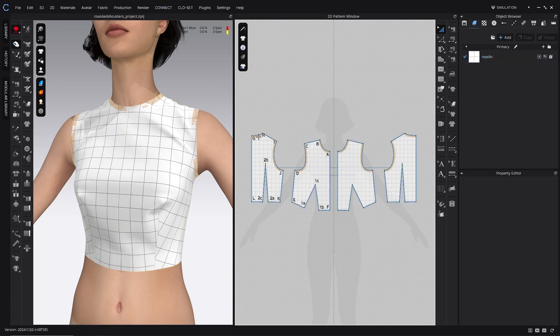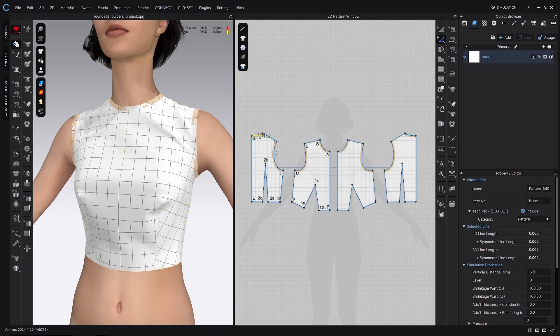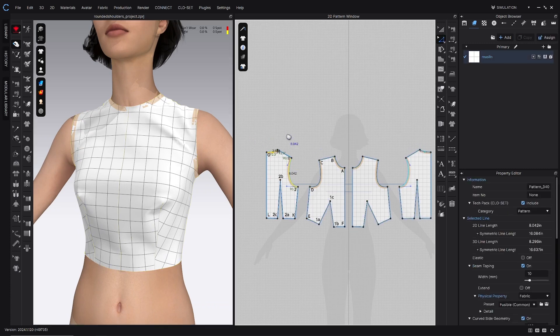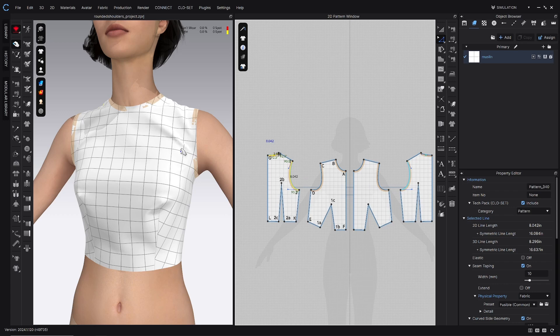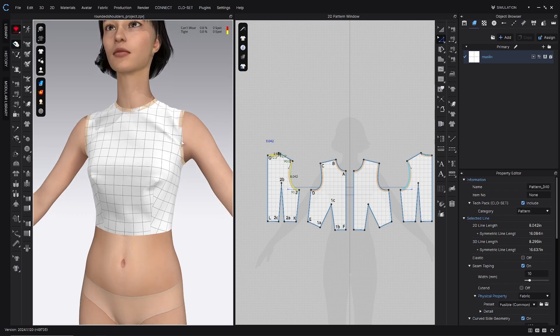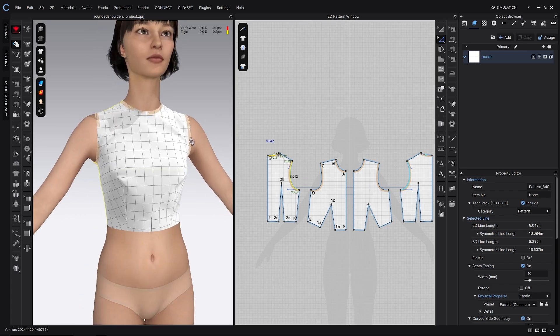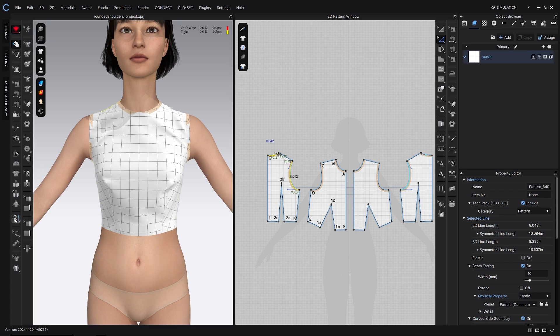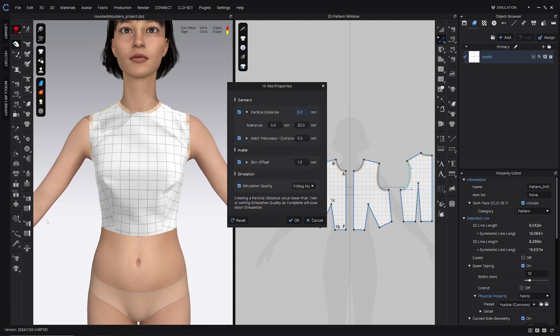Another thing I do is I apply seam taping to the neckline and the arm size just to make sure that they're not stretching out in a way that they wouldn't if sewn properly in real life, and then I turn on high-res garment over here in the 3D toolbar.